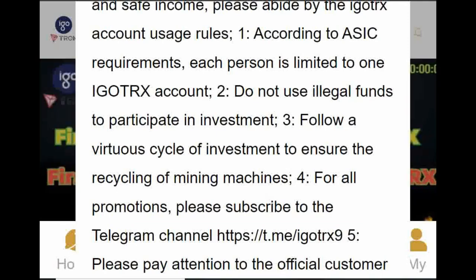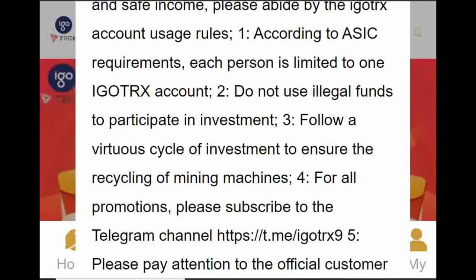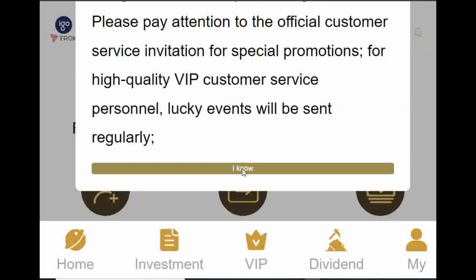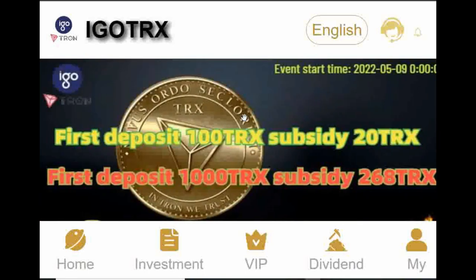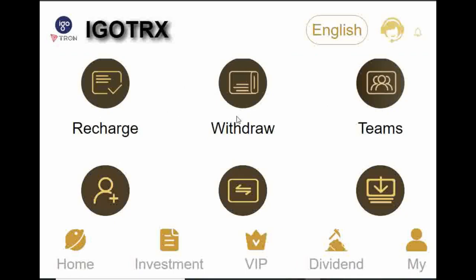Enter your email, password, and login. Here we are going to go to the interface. We are going to go to the Recharge. We are going to deposit and withdraw.